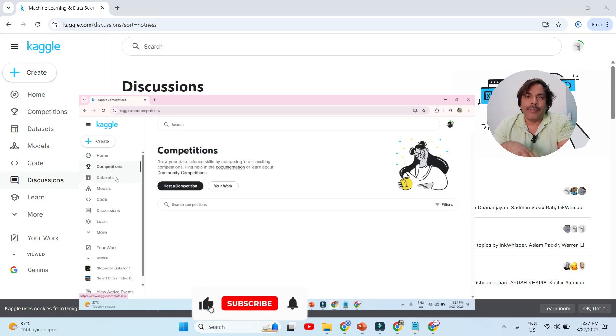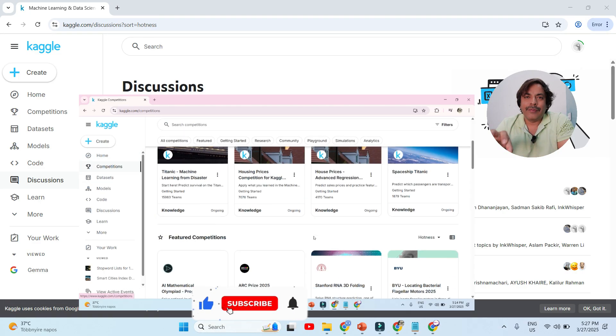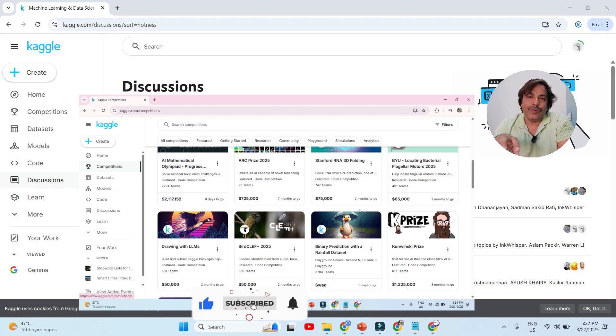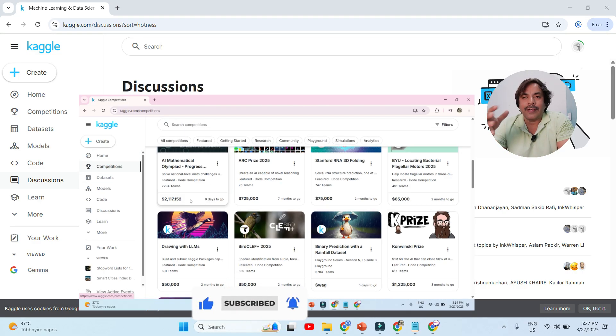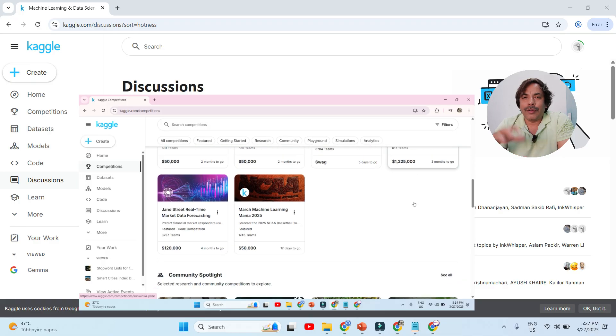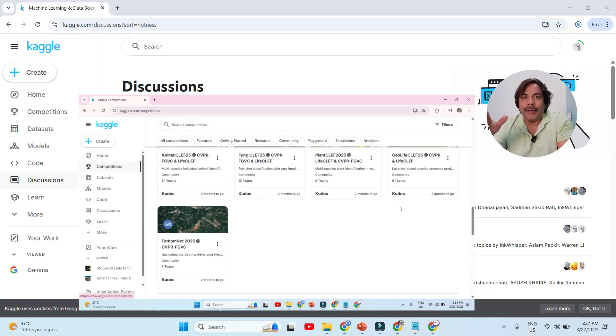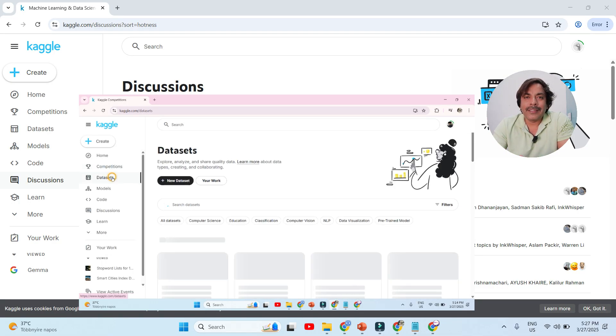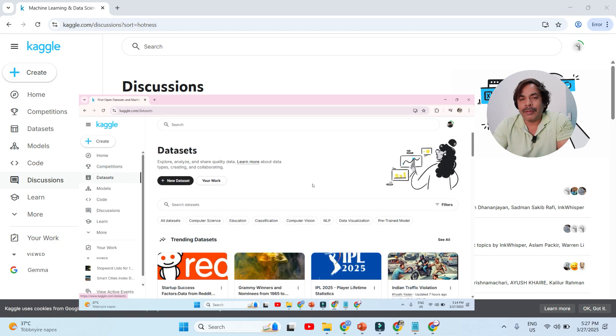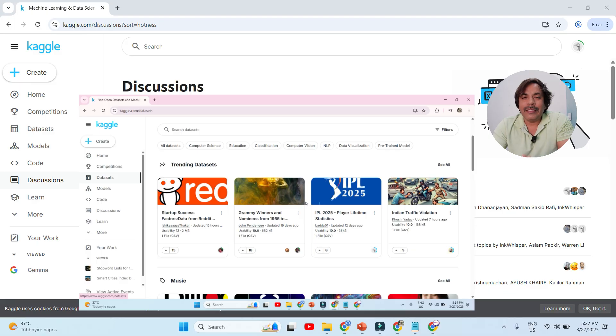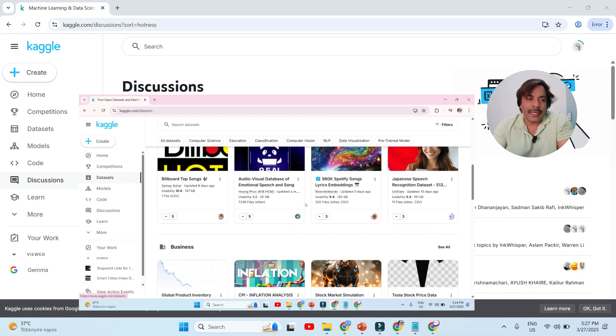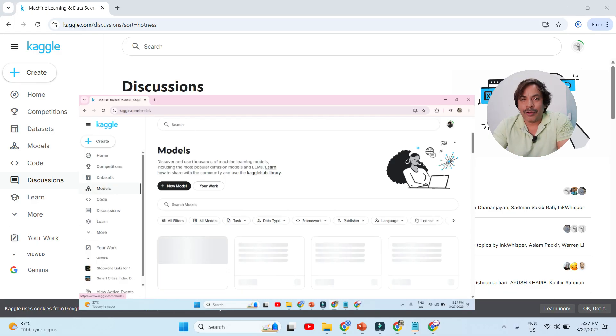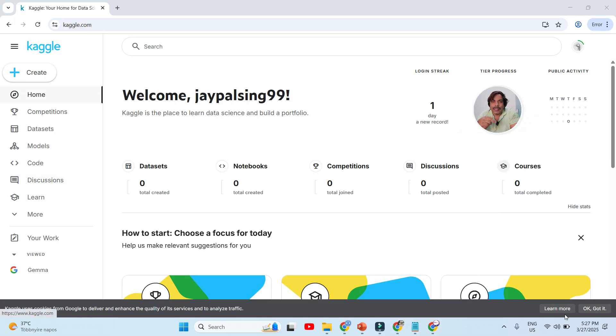Hi friends, welcome back to my YouTube channel. In this video I will show you how to use Kaggle. Kaggle is one of the online platforms developed by Google. We will cover everything here. This is the dashboard you can see.